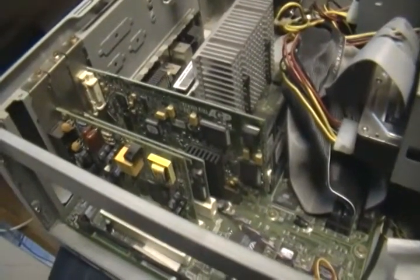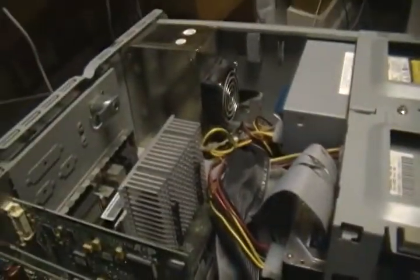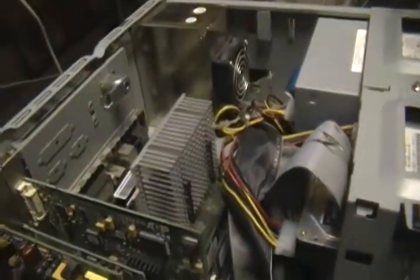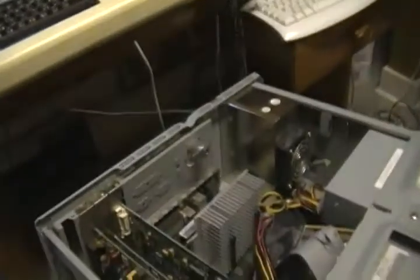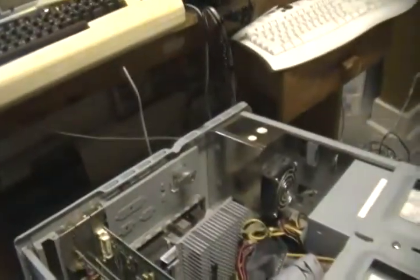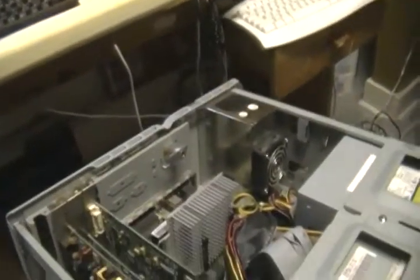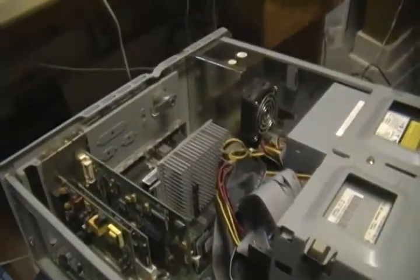Anyways, that's it. That's my description of my computer here, the IBM 300 PL PC. Hope this was informative for you all. Thanks for watching, bye-bye.